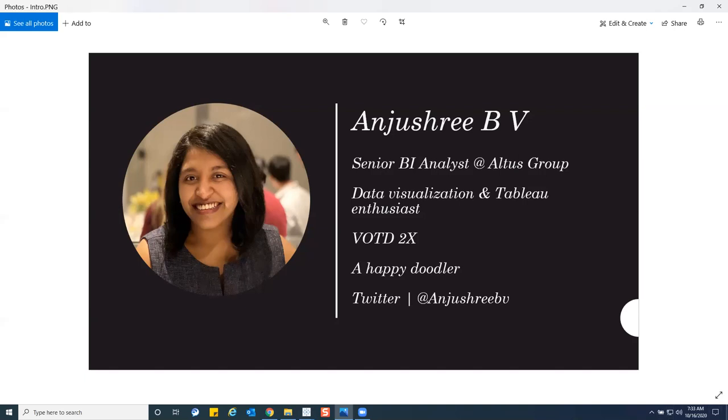I think we just saw some mind-blowing work and so many cool tips and tricks on maps — outstanding work. With that, we have Navin from the Bangalore TUG team who will be moderating the Q&A session. Over to Navin.